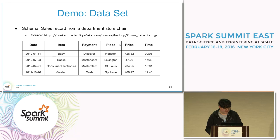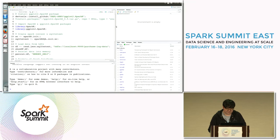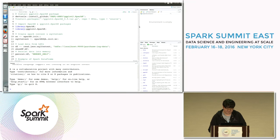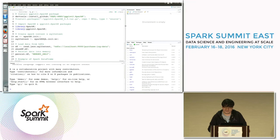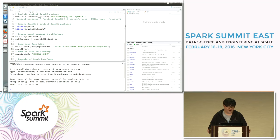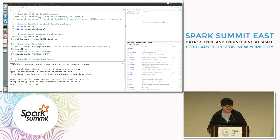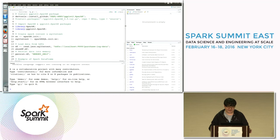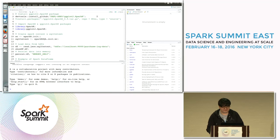Now I will bring up the RStudio console. This is RStudio, a graphical IDE for R. We have our demo code here, and I will execute it line by line. Let's see the code together.